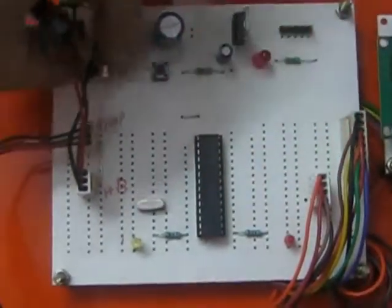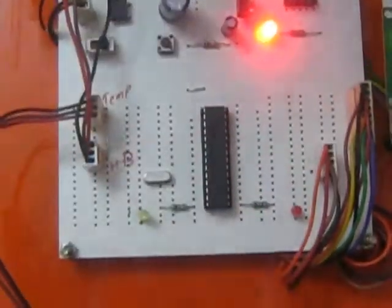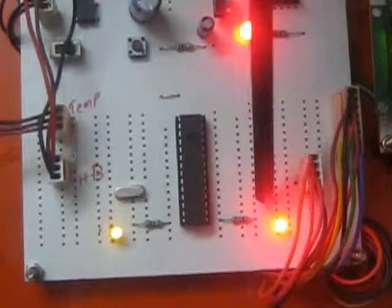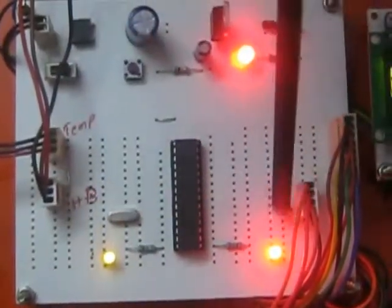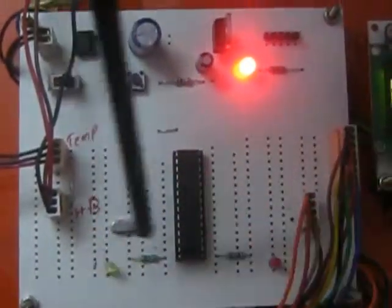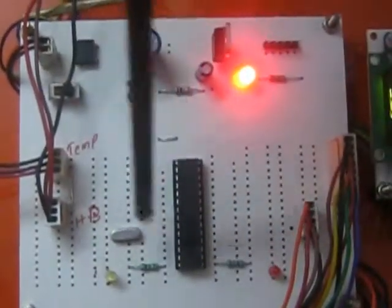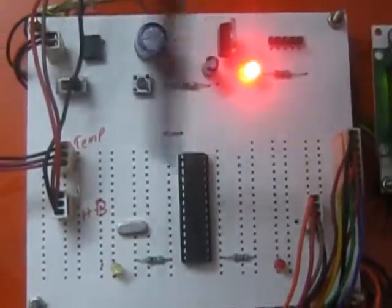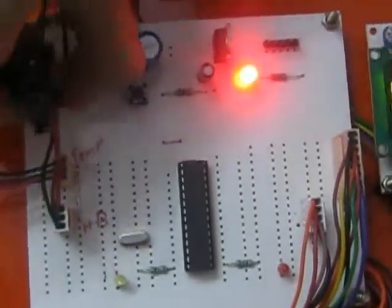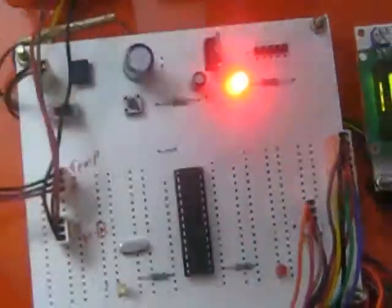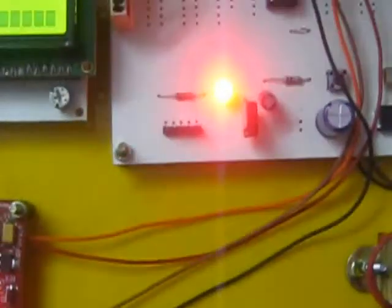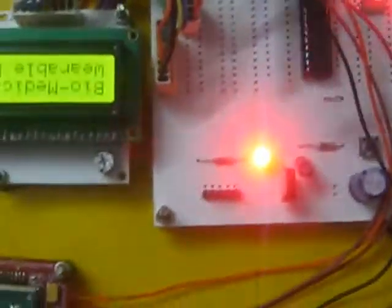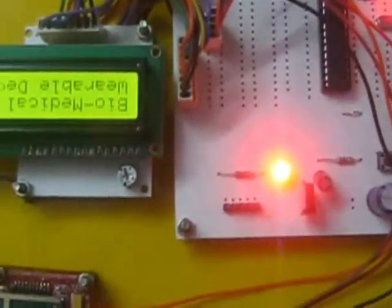When we switch on our kit, these two LEDs will glow to prove that PIC microcontroller is initialized properly and LCD will display its welcome message.